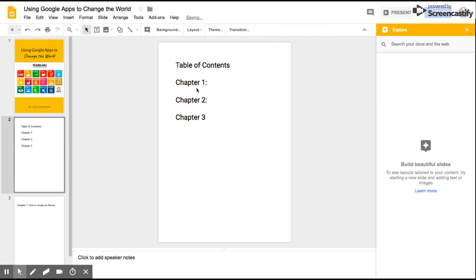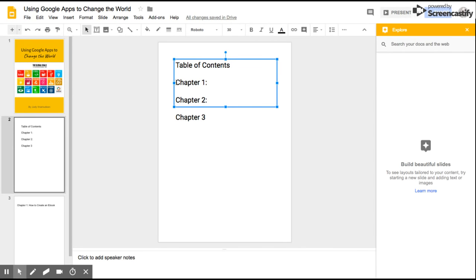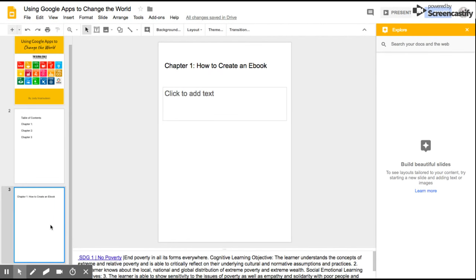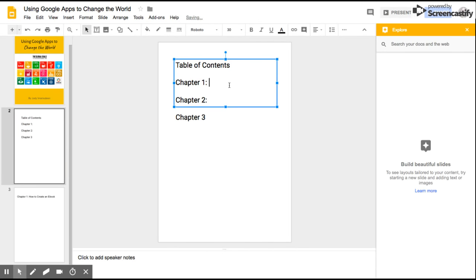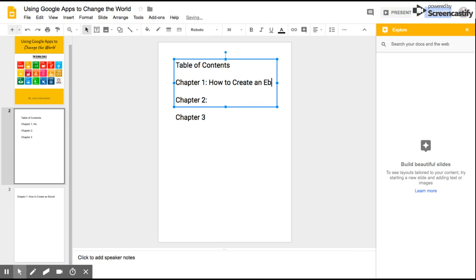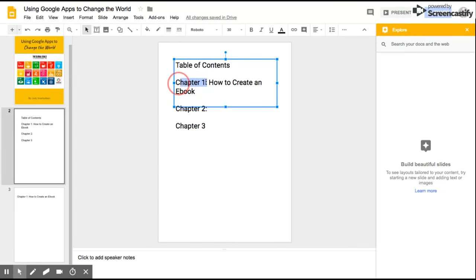And then what's really nice about this is now I can make a link to the slide I want it to be. Now I've already started another slide that says Chapter 1. So I'm going to come over here to Chapter 1 and my title is How to Use Google Apps to Change the World. So this is going to be How to Create an Ebook, which is what I'm doing right now, and I'm going to link it to the slide that I begin that information at.